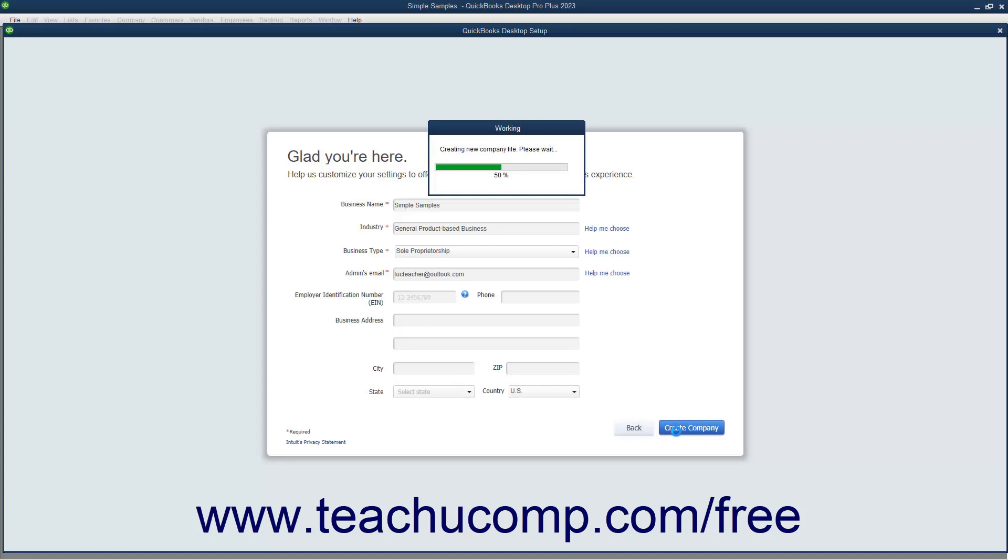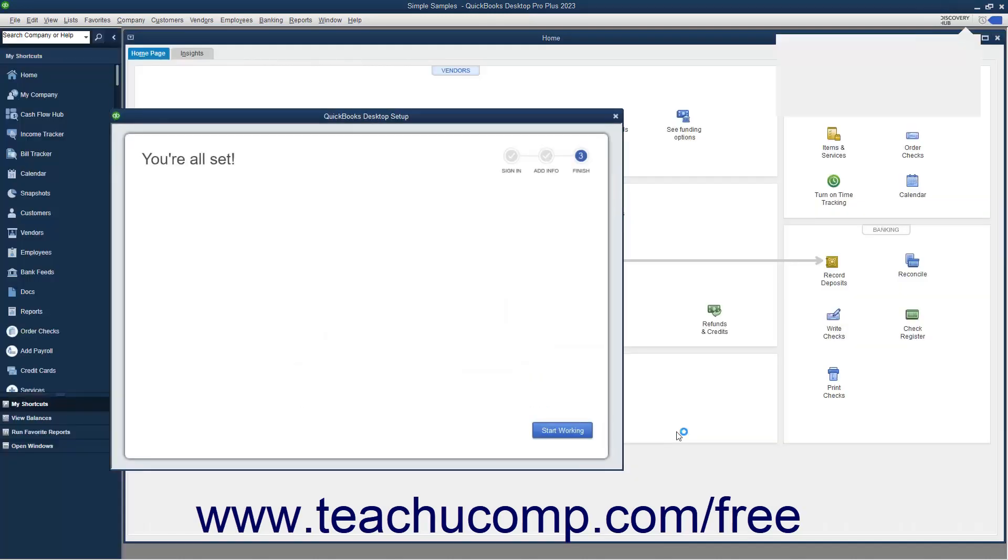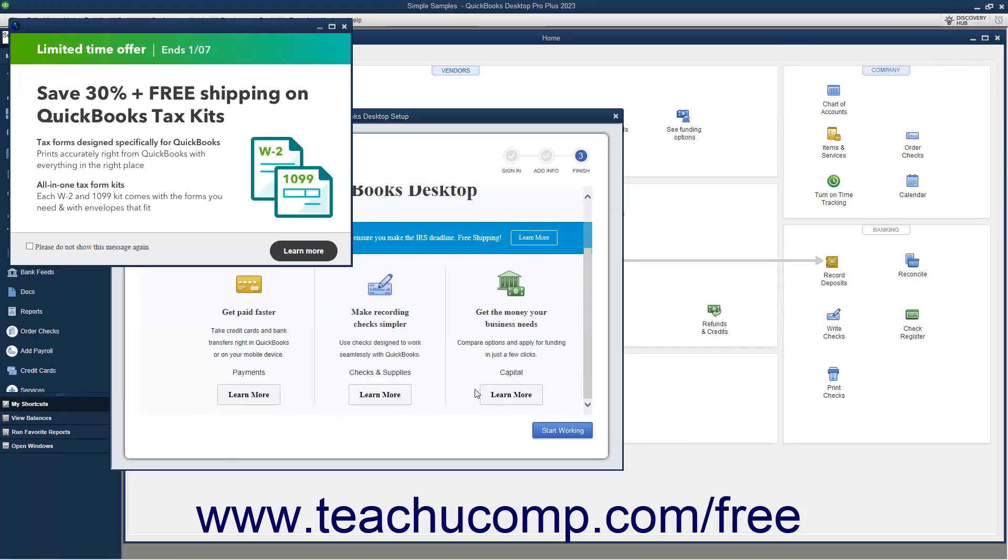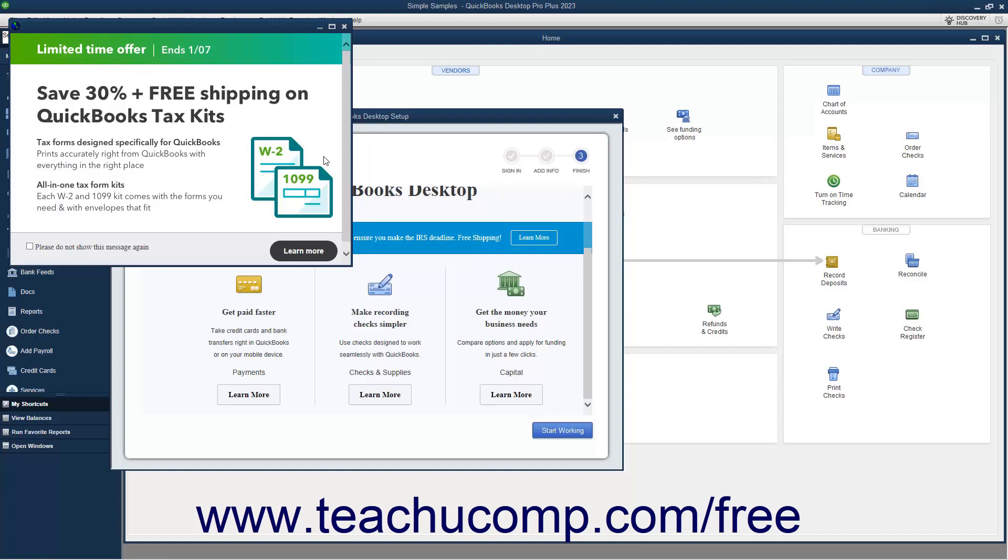A working message box momentarily appears to show the progress of the program at creating your company file. When completed, the message box disappears and your new company file appears, along with the Finish screen of the QuickBooks Desktop Setup window. If desired, you can click any of the Learn More buttons shown in the QuickBooks Desktop Setup window to learn more about the additional features shown.